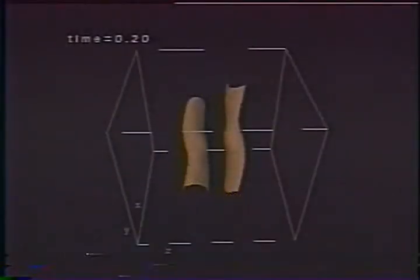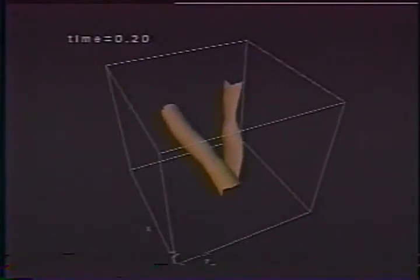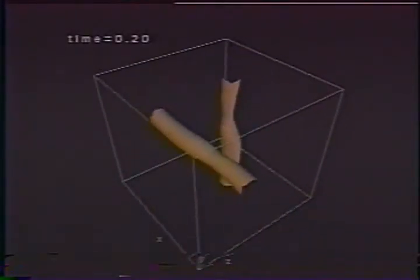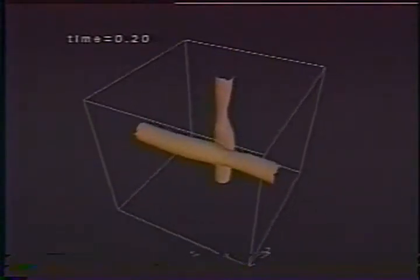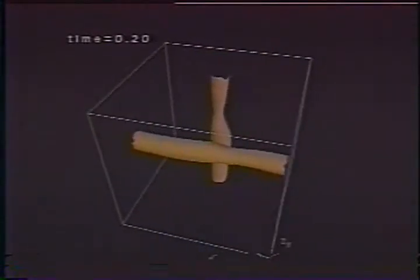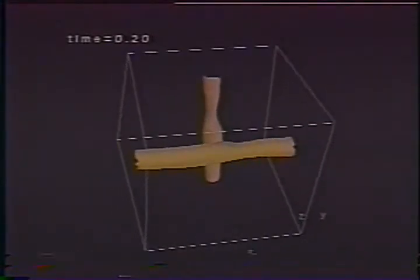A Fourier pseudo-spectral method is used to solve the hyperviscosity regularized Euler equations. The horizontal vortex is slightly stronger than the vertical one.